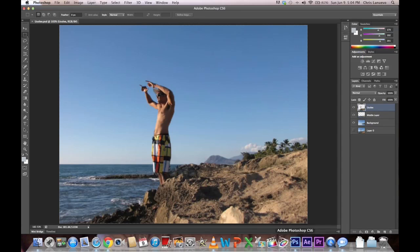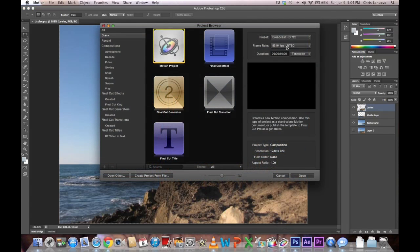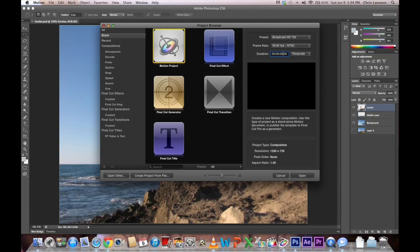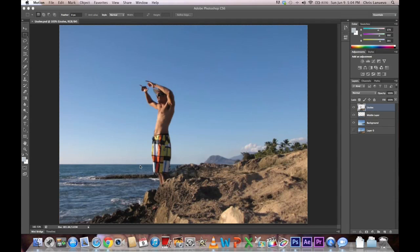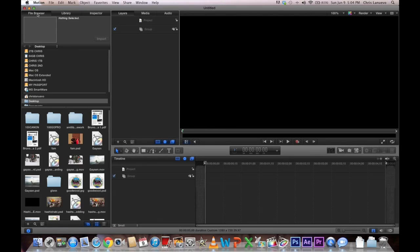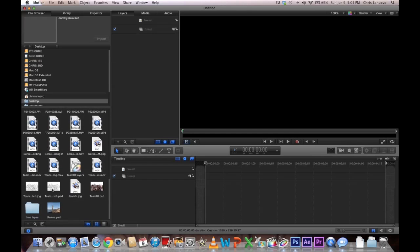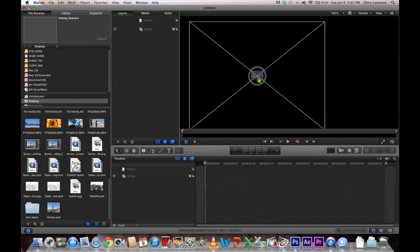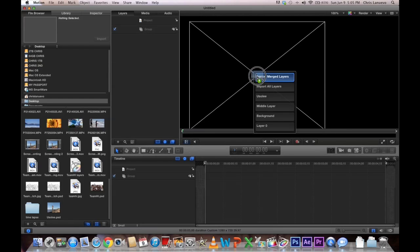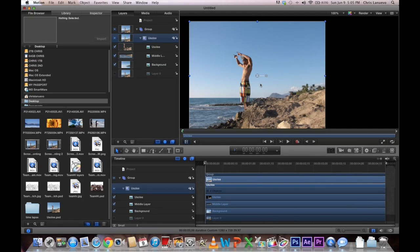Then you want to open up the motion project. I'll make mine for about five seconds. So from here you want to add in your file that you just made from Photoshop. You're going to click and drag it and you want to let it hover for a little bit until a menu pops up. You want to import all layers. It's important that you don't import a merge.